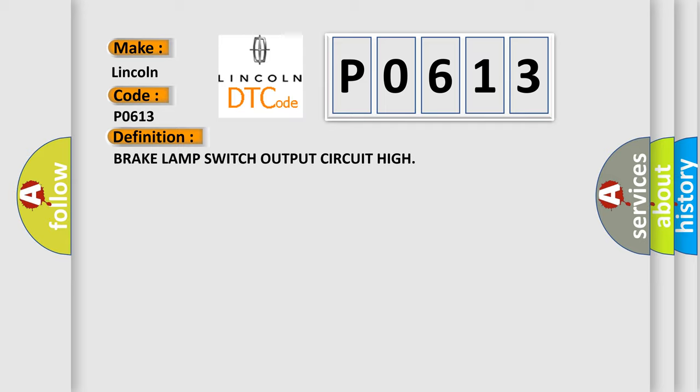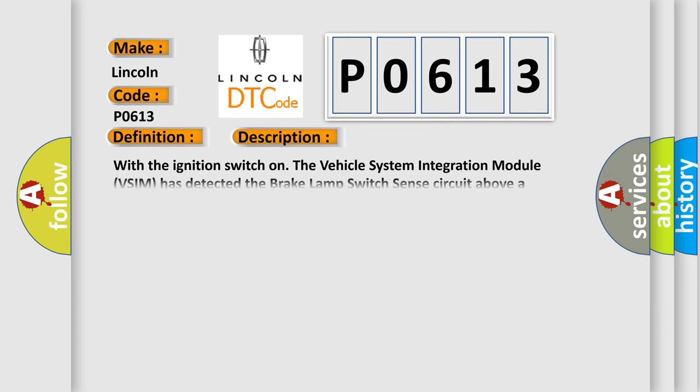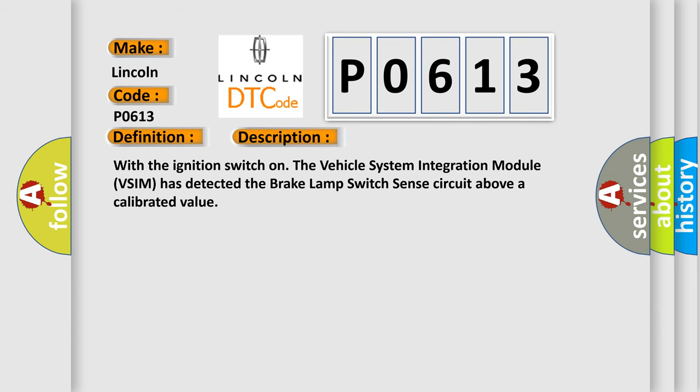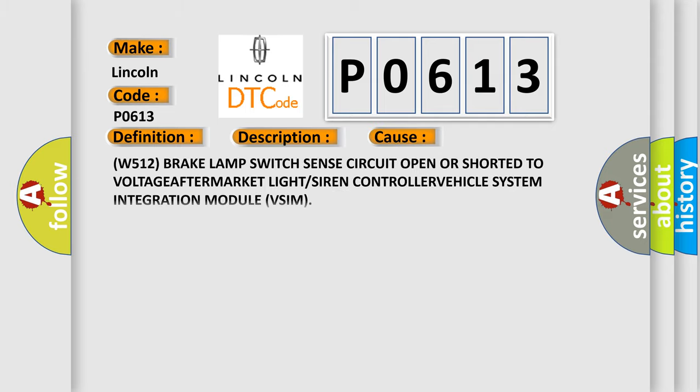And now this is a short description of this DTC code. With the ignition switch on, the vehicle system integration module (VSIM) has detected the brake lamp switch sense circuit above a calibrated value. This diagnostic error occurs most often in these cases.